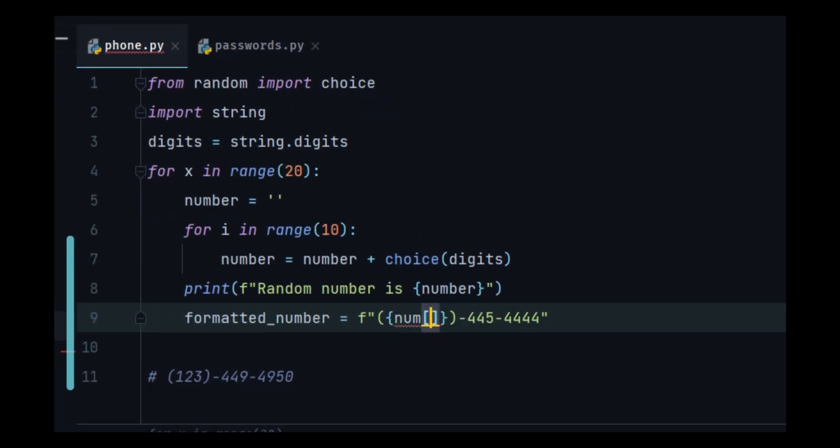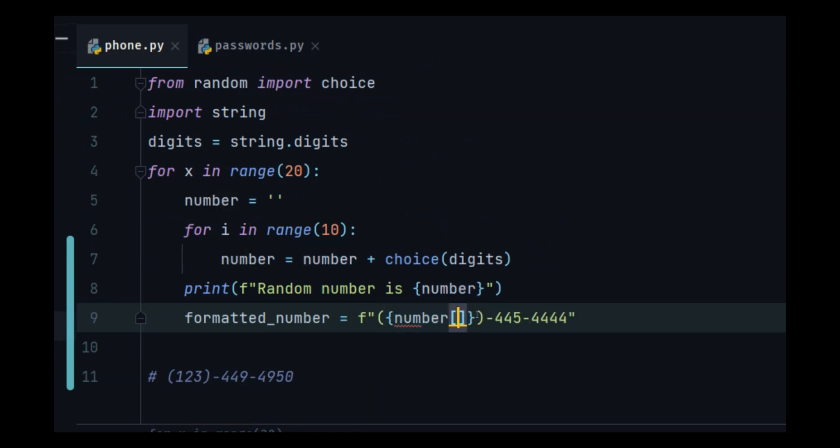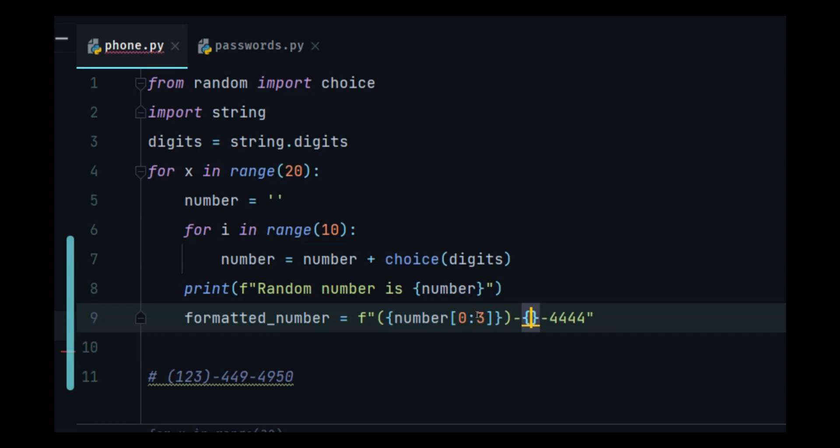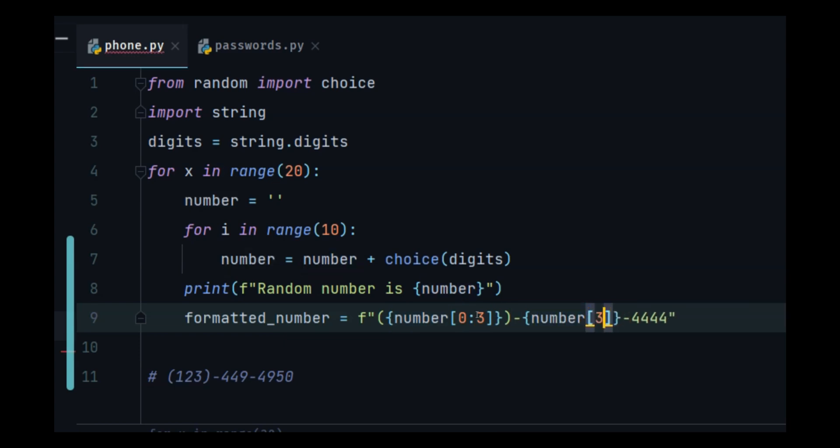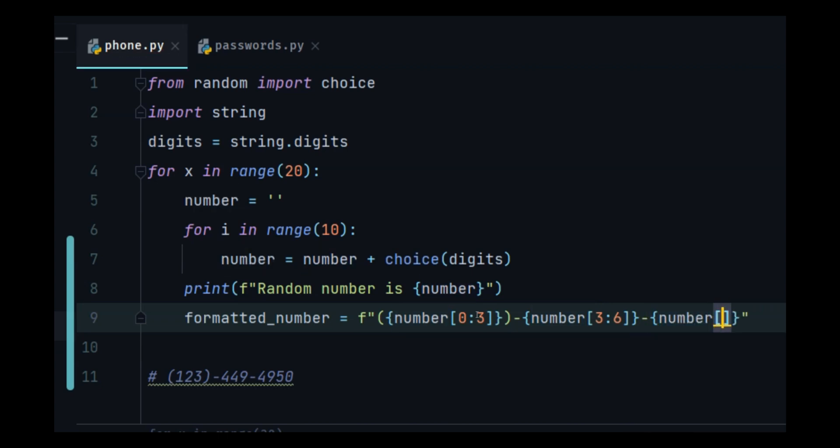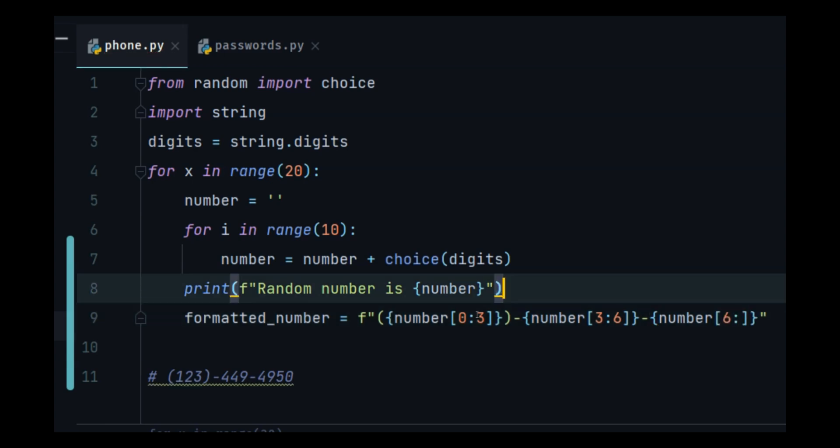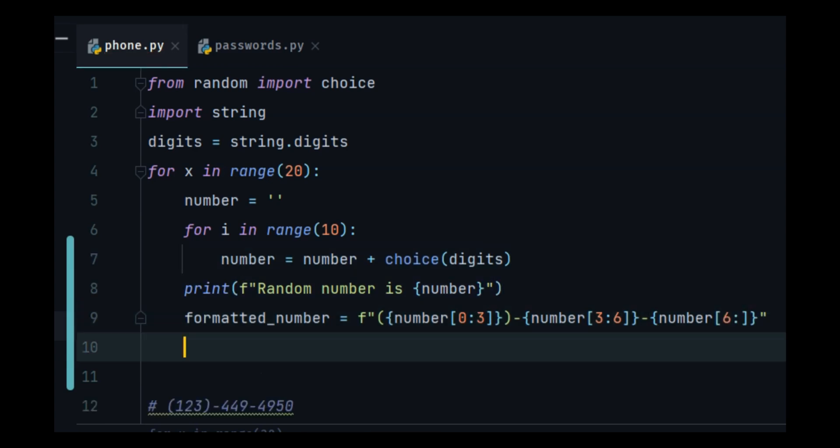This would be number of zero to three, this would be number of three to six, number of six. And print this out. US formatted number is formatted number, and let's put a divider so we can distinguish the output.